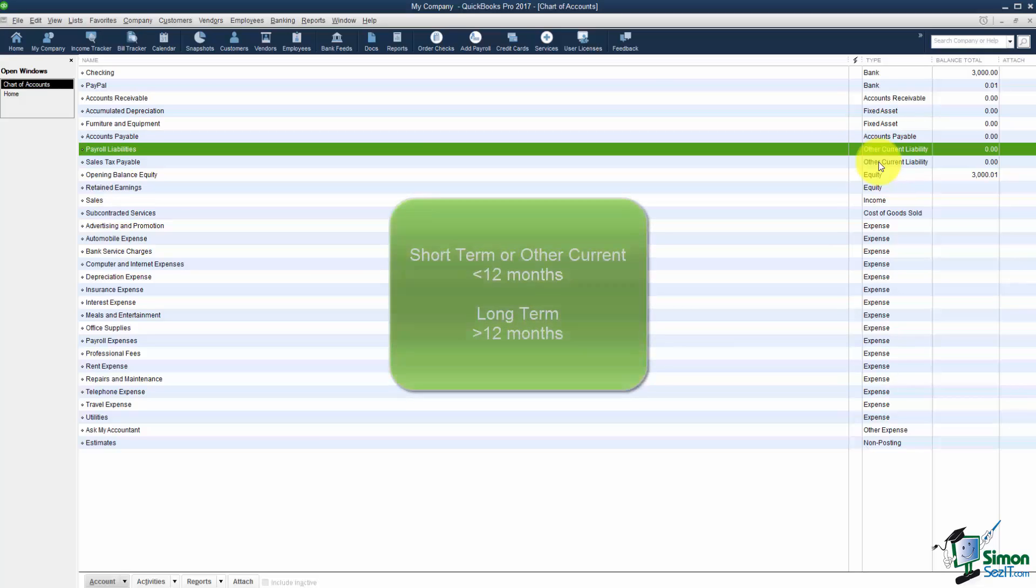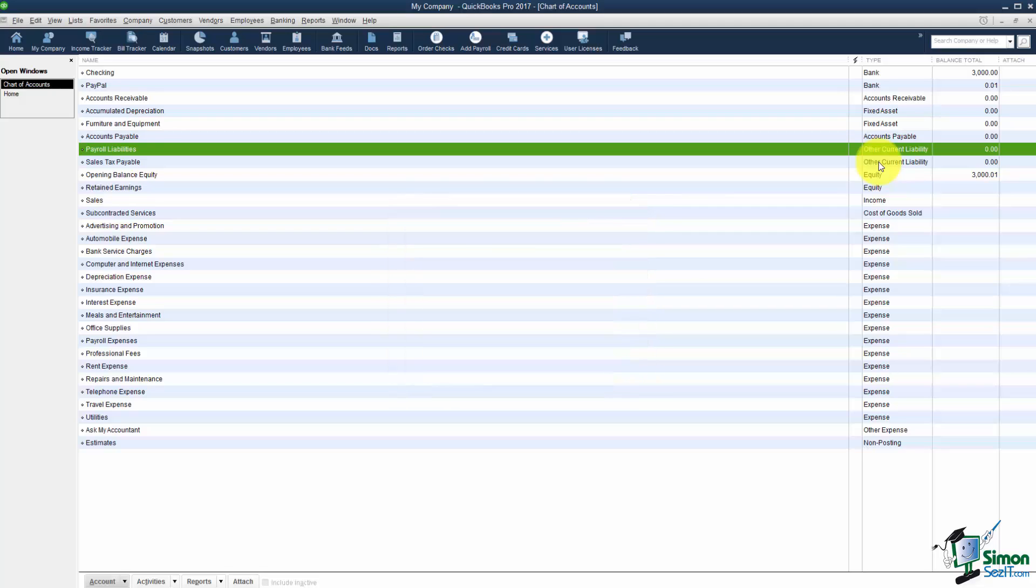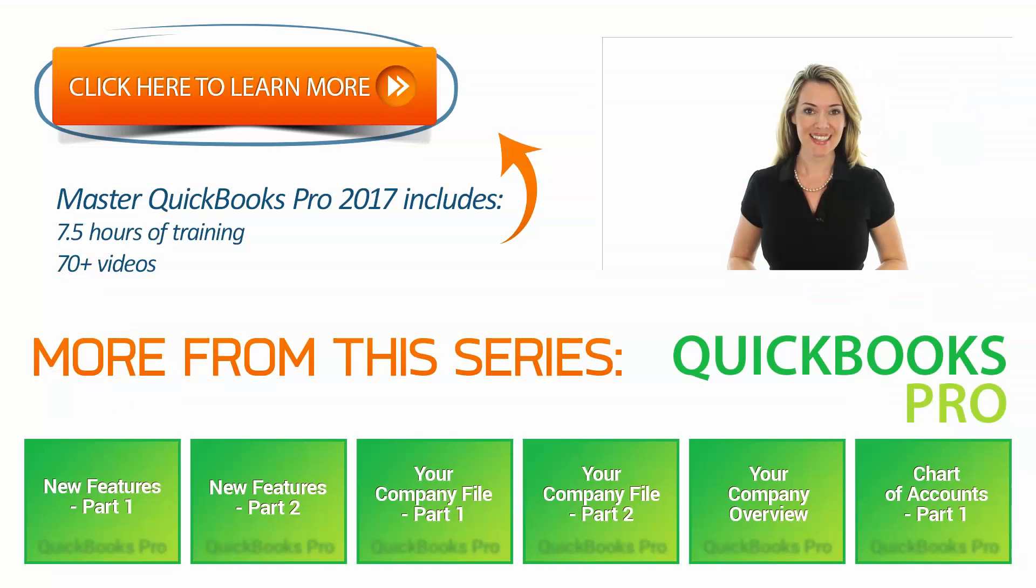Those are things you're going to pay off in 12 or 13 months. And you also have long term liabilities. That's going to be your 5 year car note, the 30 year mortgage, those types of things. You'll need to set up a separate liability account for each loan that you have. Let's go ahead and shut this one down. And I want you to go over to part 2 of section 3 here. And let's finish up talking about the chart of accounts. I'll see you shortly.